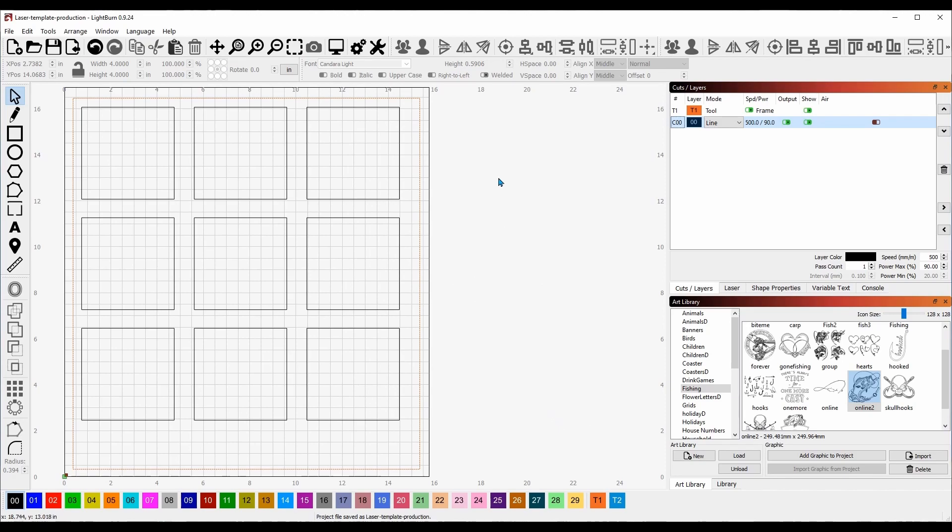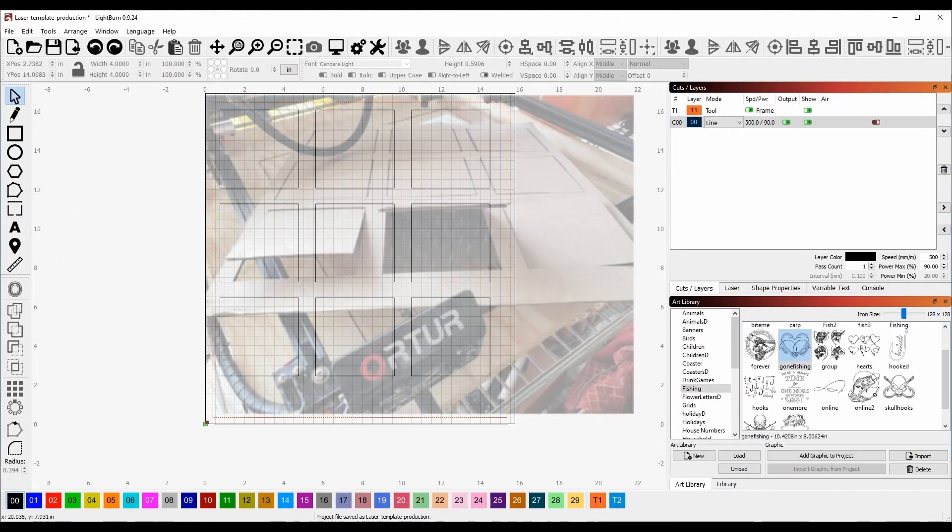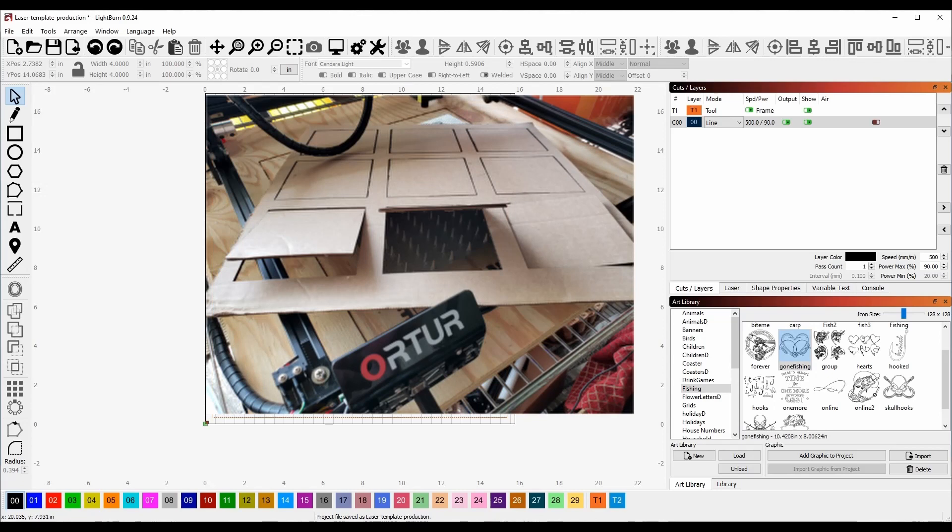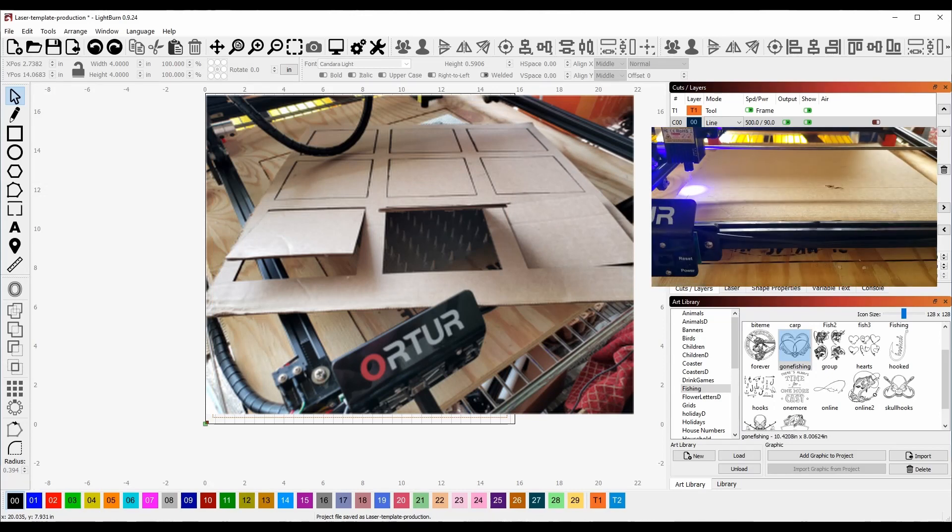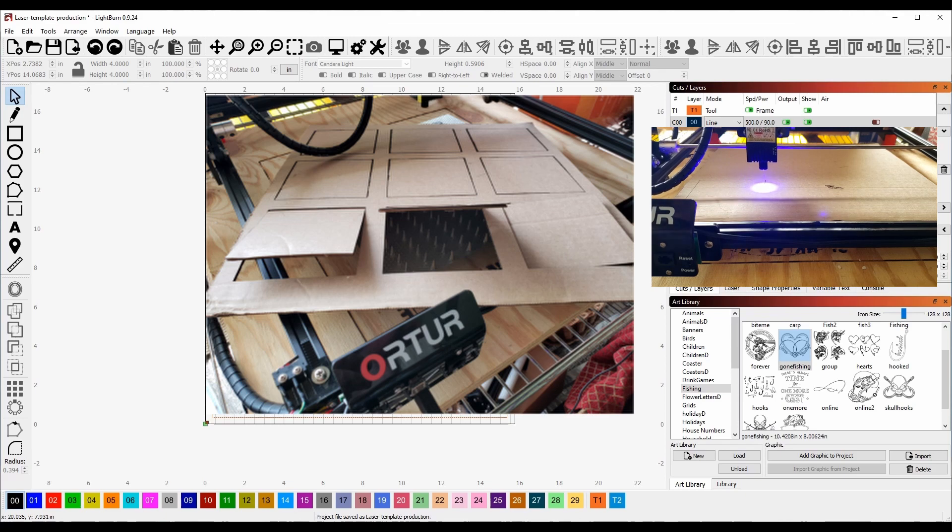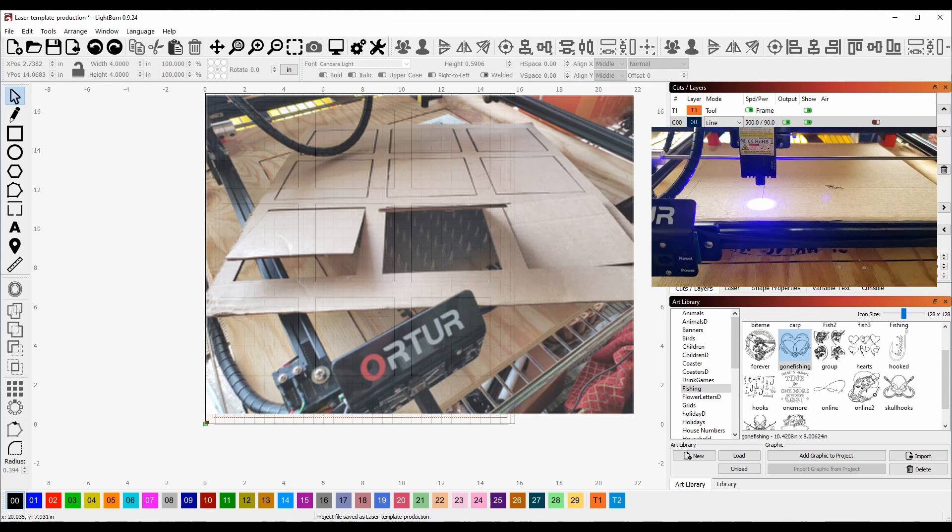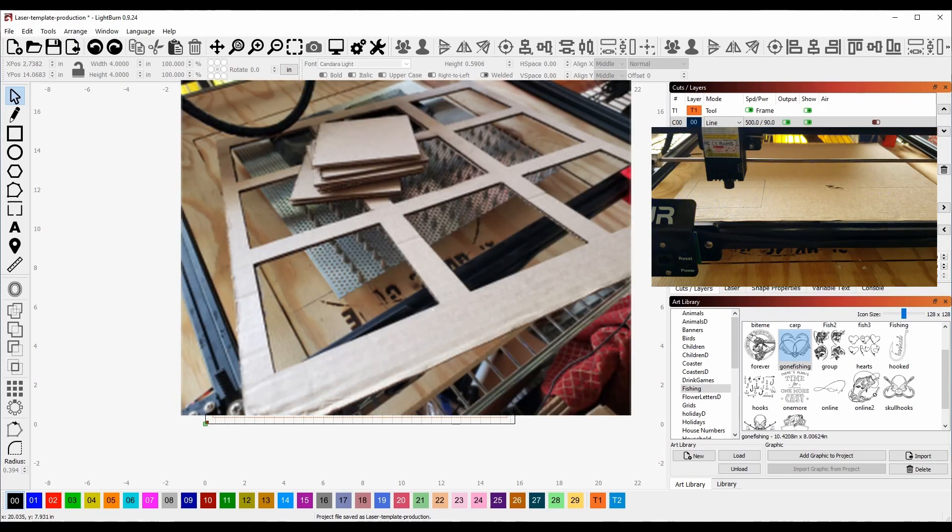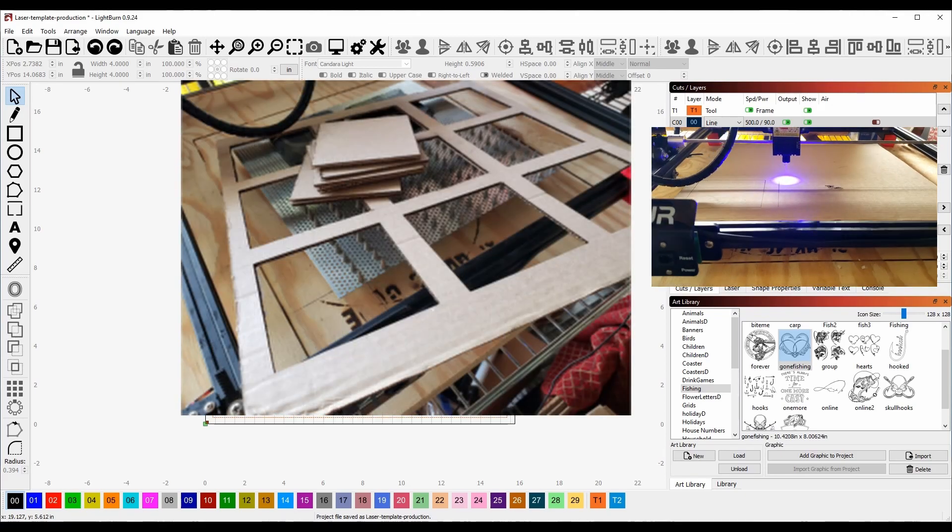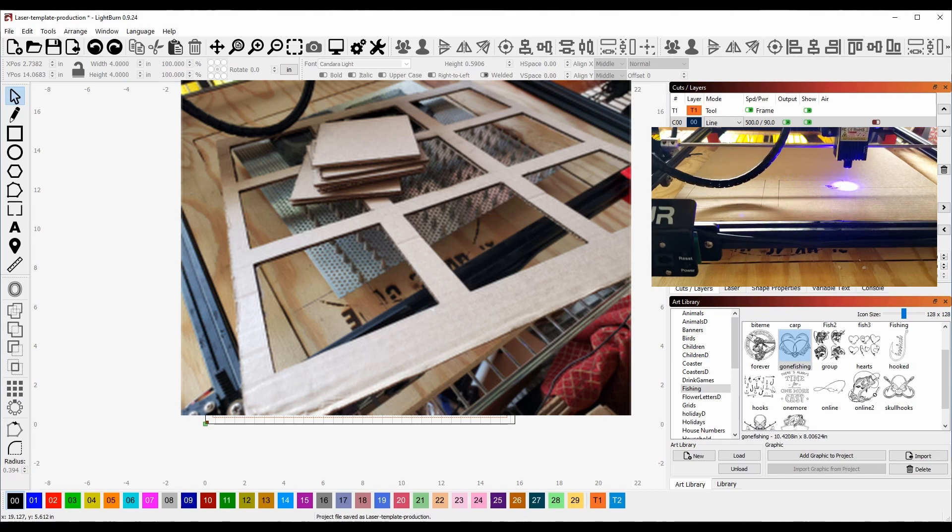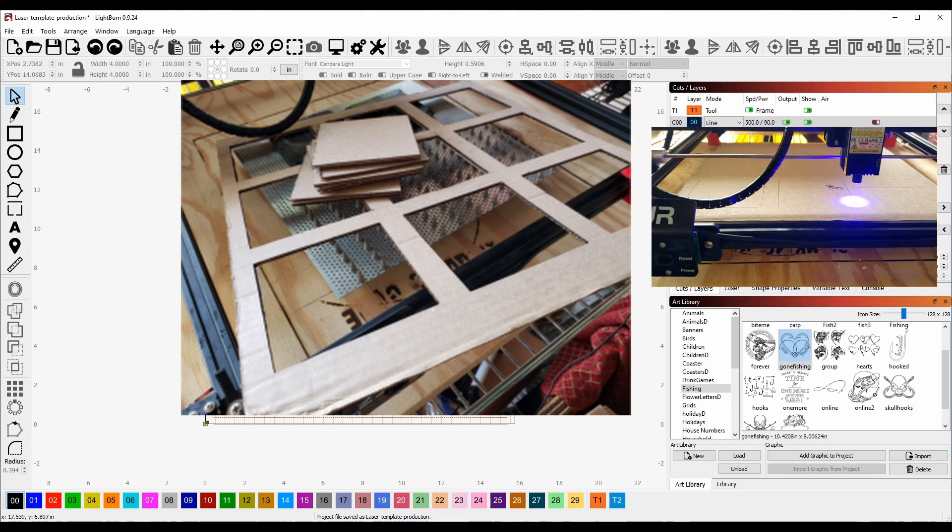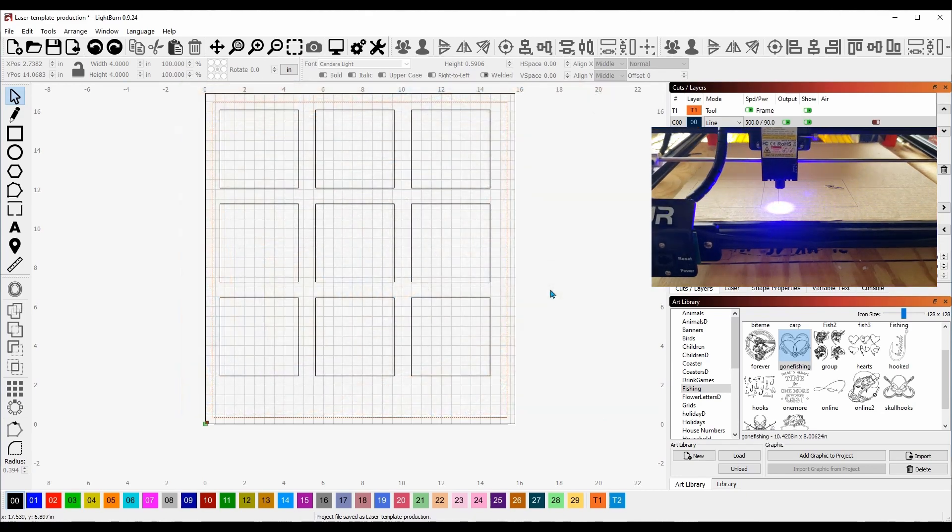It's cardboard, so it should cut through on one pass. If it doesn't, we could just run the job again. I'm guessing 500 should be about right. I don't want to burn the cardboard or ignite it on fire, so I'm going to do 590 constant power mode inline. Now I'm going to run back over to the laser again.